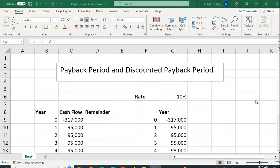It's got some flaws but one thing that's really good about the payback period is that it's easy to understand. It's really simple and makes for actually a good secondary method for capital budgeting.